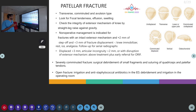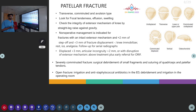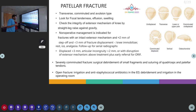For non-operative management, we go for knee immobilizer, rest, and analgesia, and follow the patient with serial radiographs. For displaced fractures with greater than 3mm displacement, disruption of the extensor mechanism, or articular incongruity greater than 2mm, we proceed with open reduction and internal fixation. For severely comminuted fractures, surgical debridement of small fragments or suturing of the quadriceps and patellar tendons may be needed.